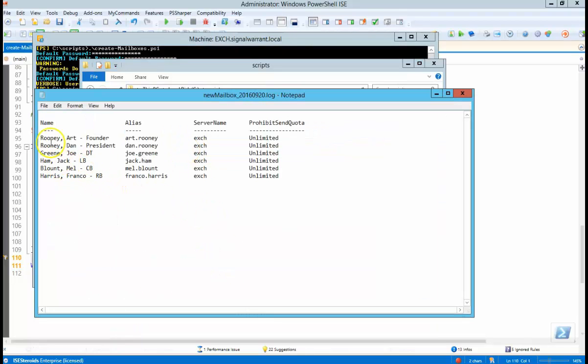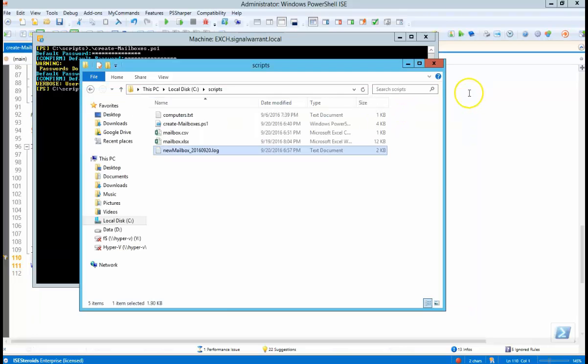There's our log file. Tells us what users were created.